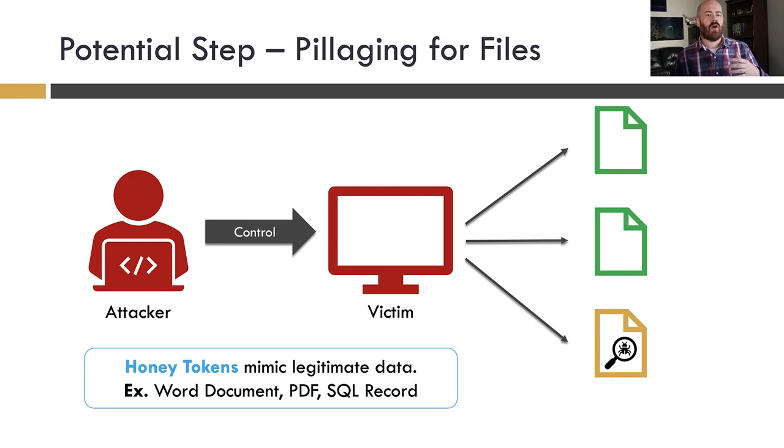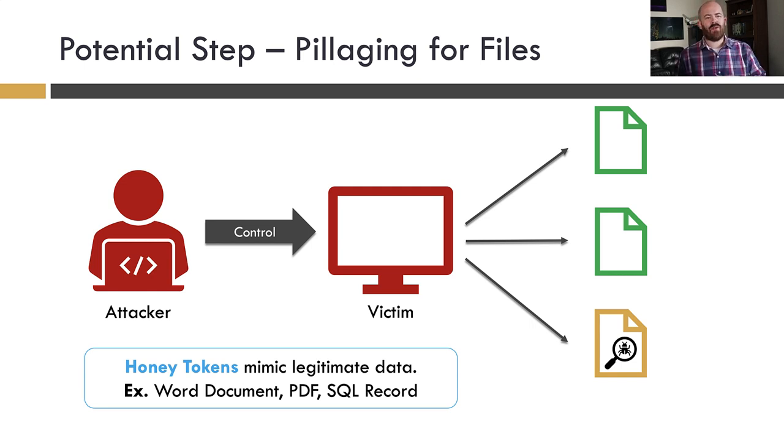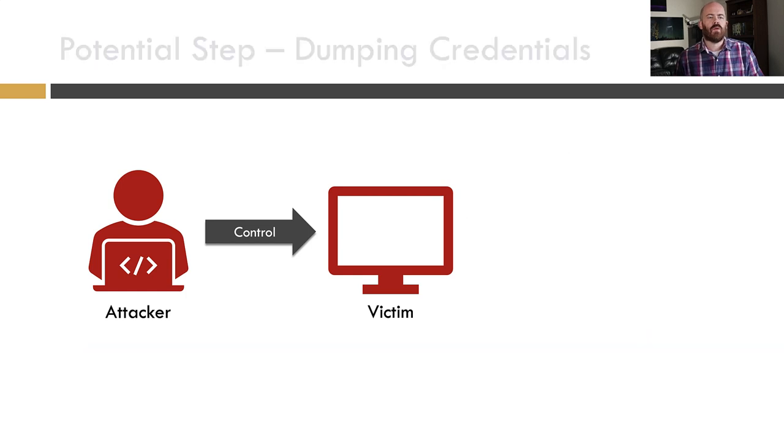And not only that, we're going to know where it was open from, which could be our victim machine, which could be the foothold into the network. Or if the attacker pulled it back to their system, we might actually get their IP address, which could be pretty neat. You might think attackers are too smart to allow that thing to happen. I think you might be surprised on that. So this is this notion of pillaging for files. This is what we would call a honey token where we're mimicking legitimate data. And we can do that in lots of different ways.